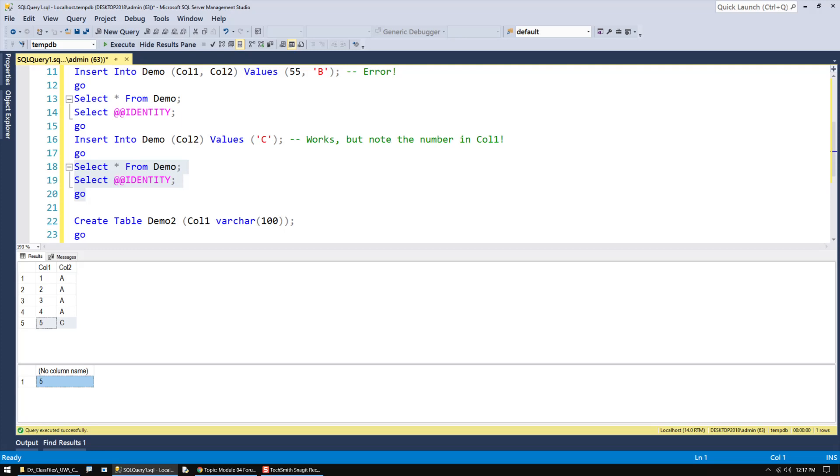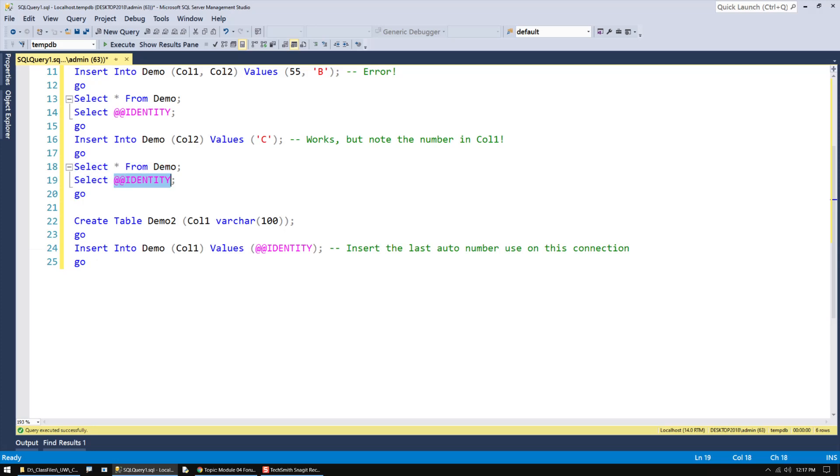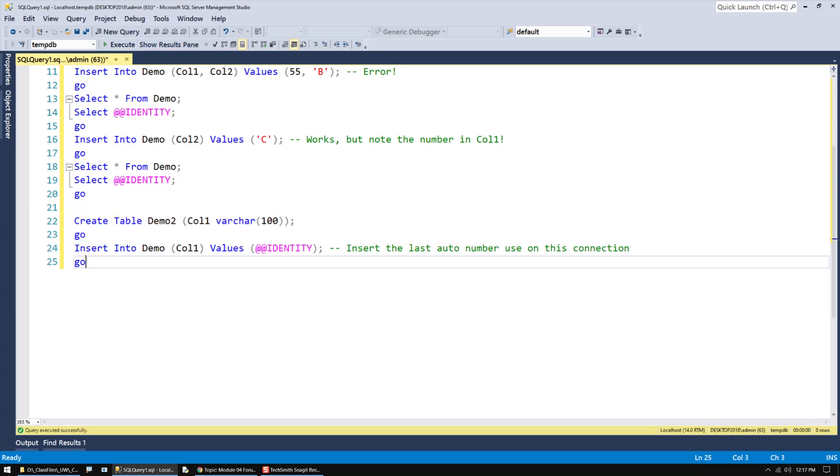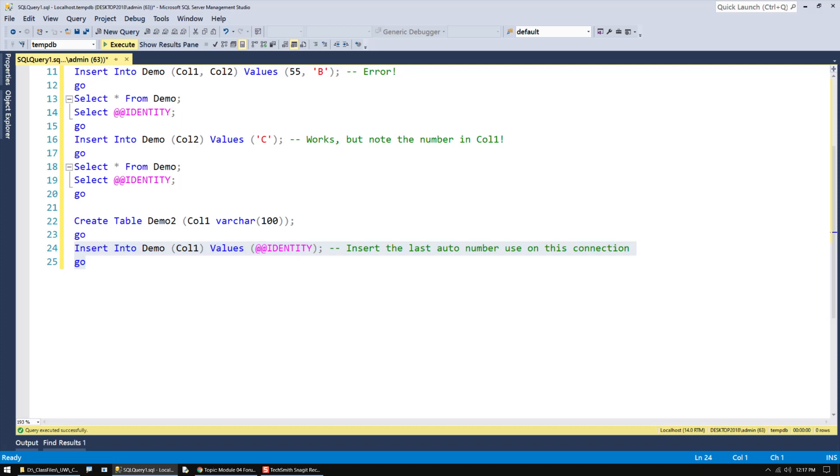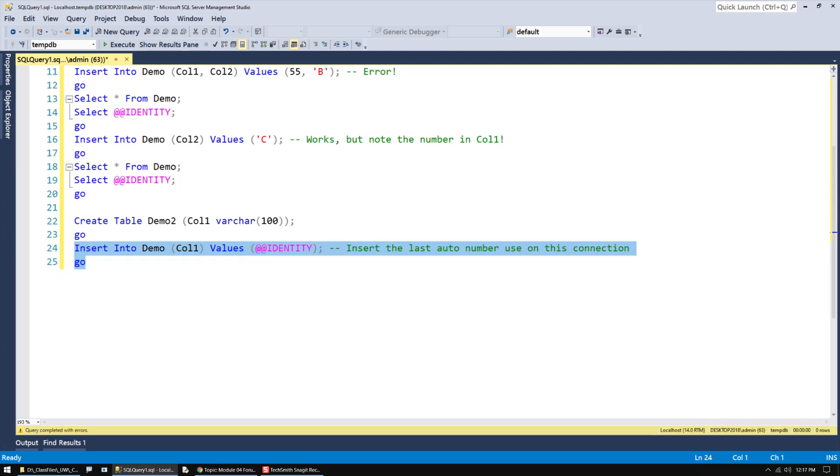Now, if I want to use the automatically generated number in some other table or query or statement, I can do so. For example, let's say I have a second table, and I'm just trying to capture what those auto numbers used to be or was. I can just use it as a value. Wrong table.